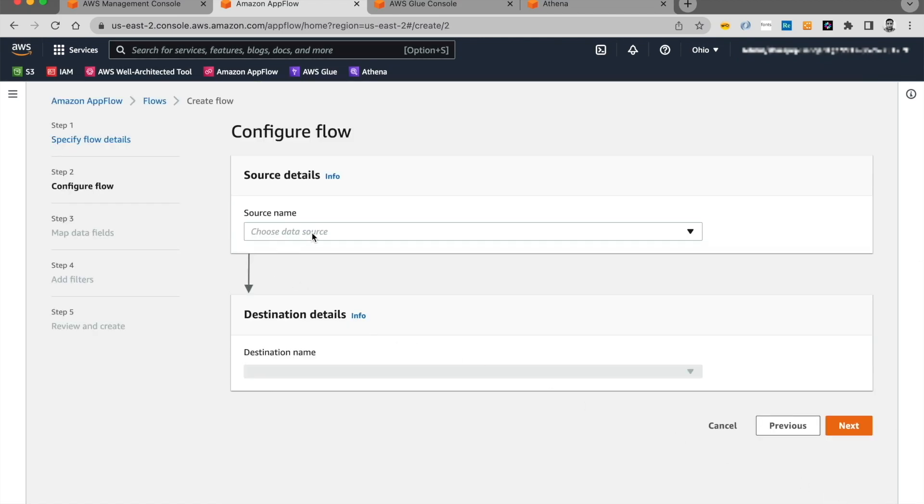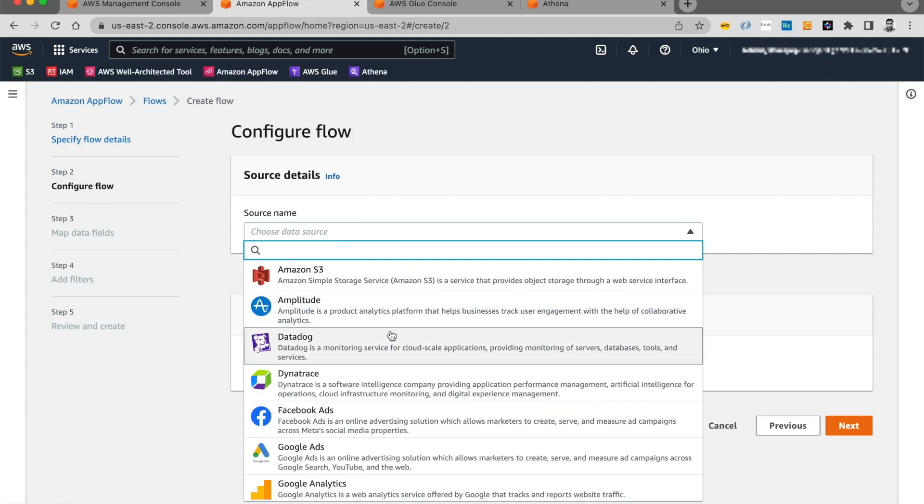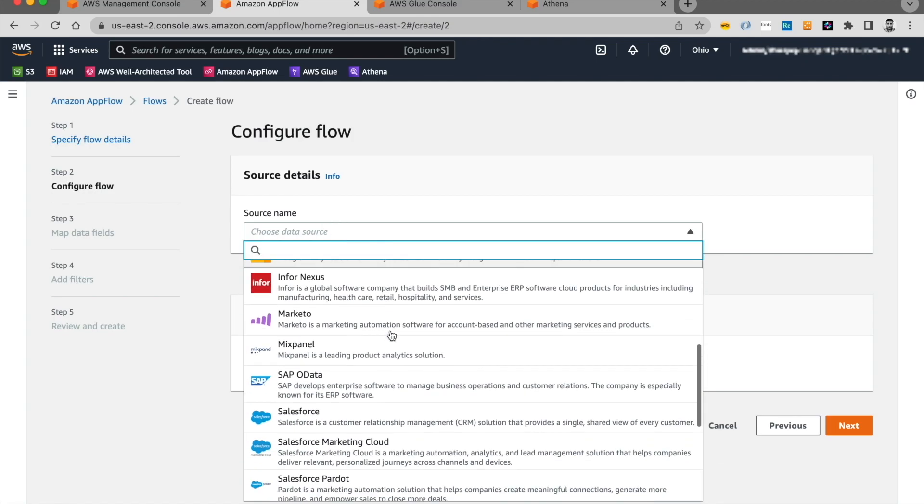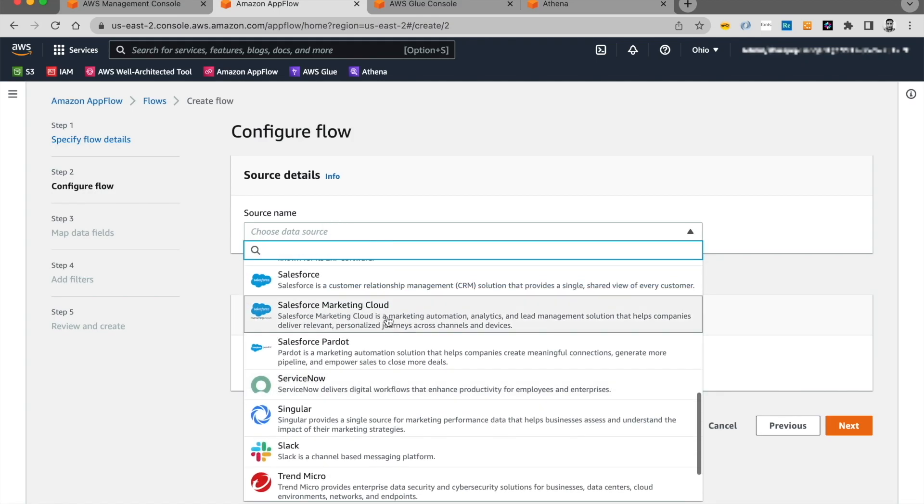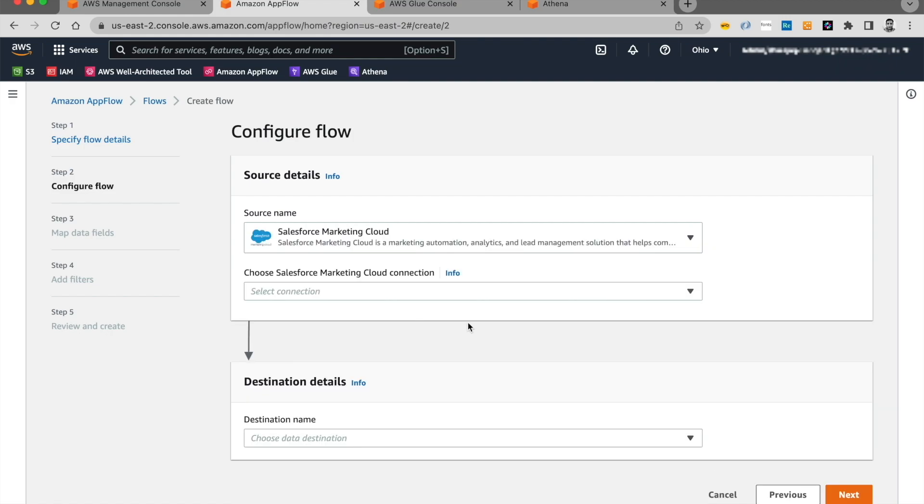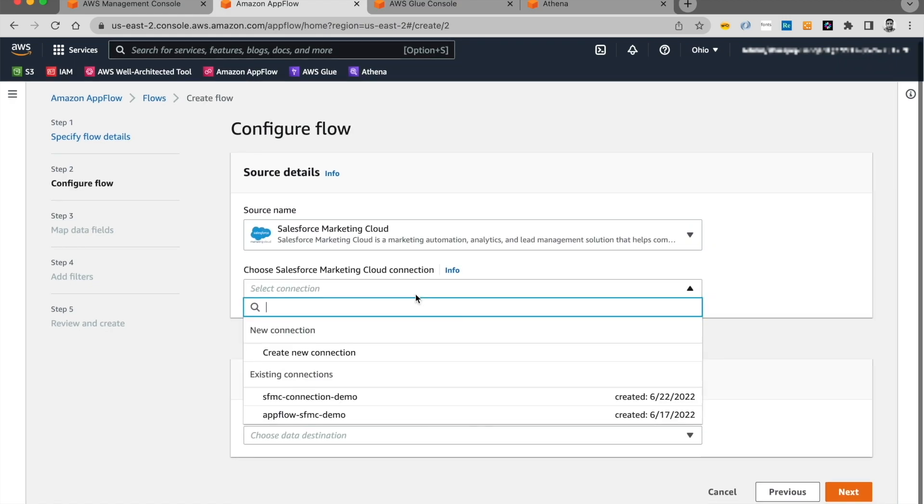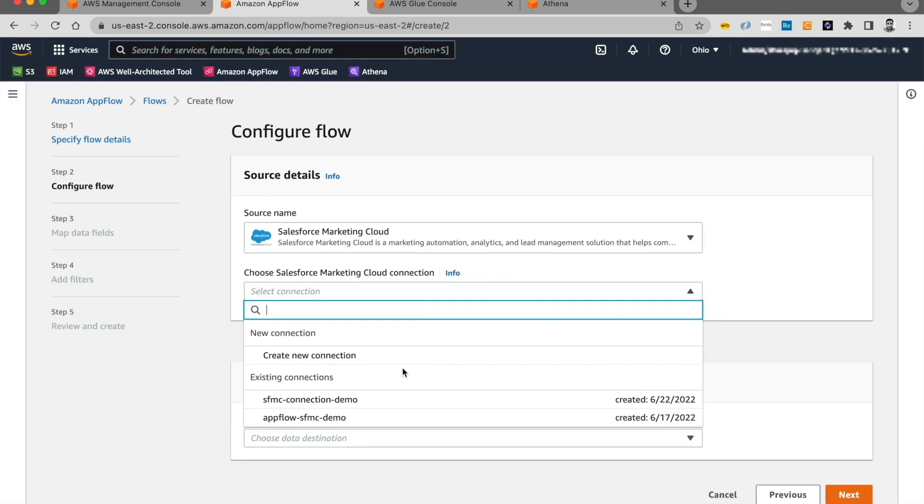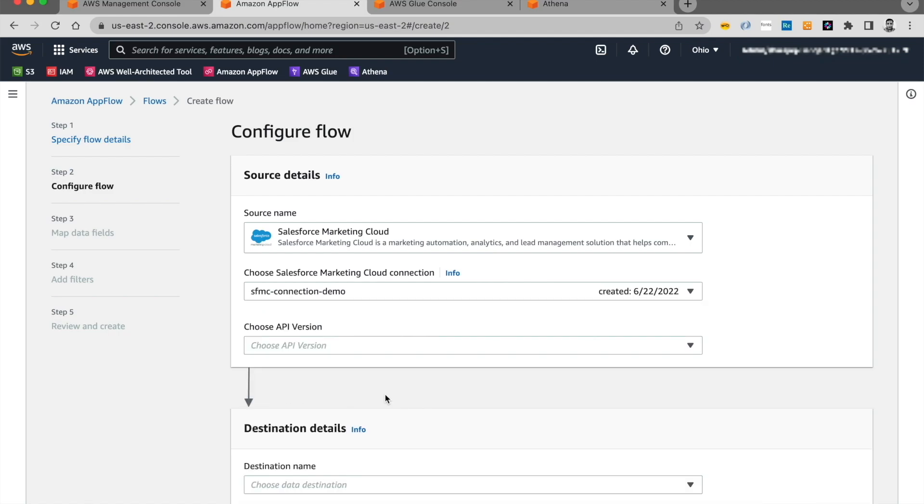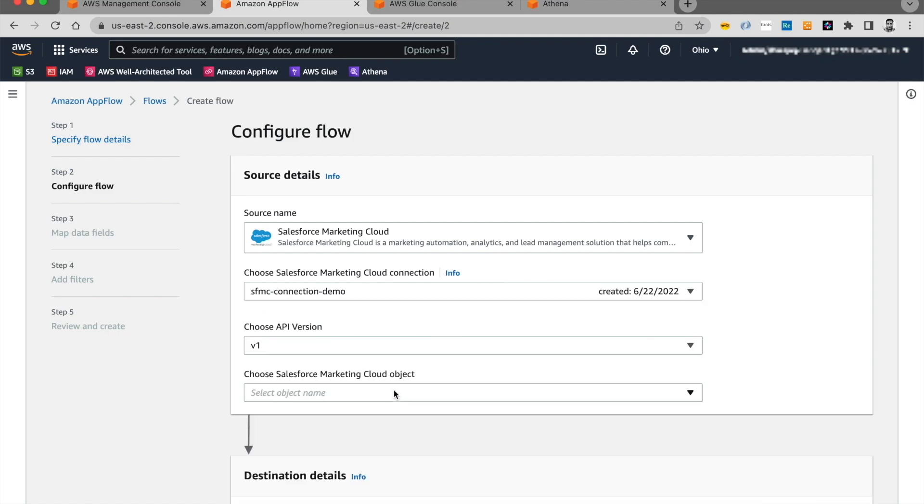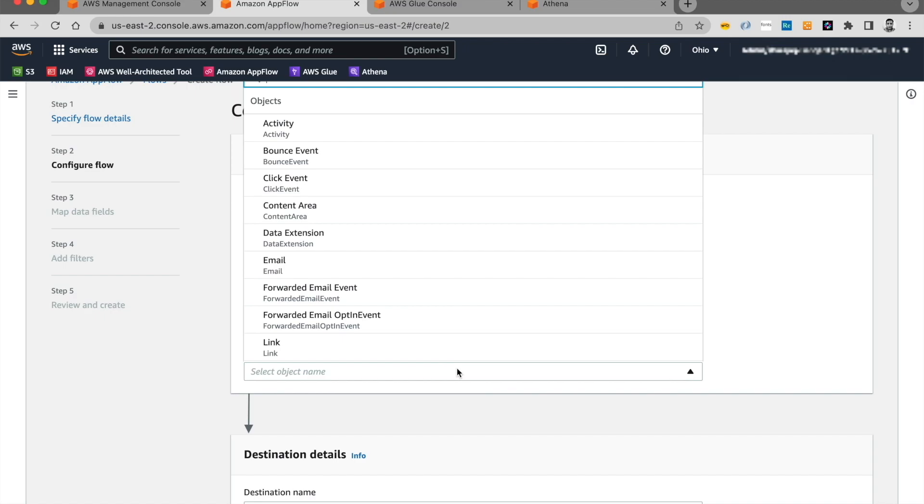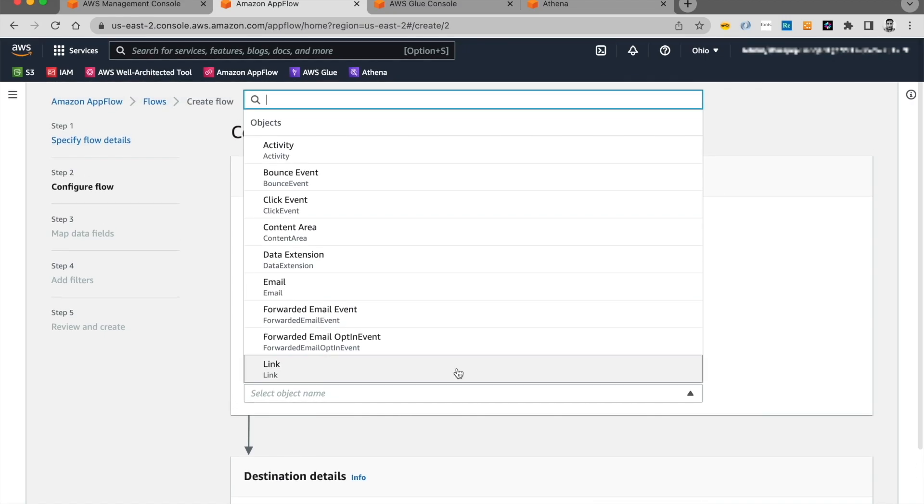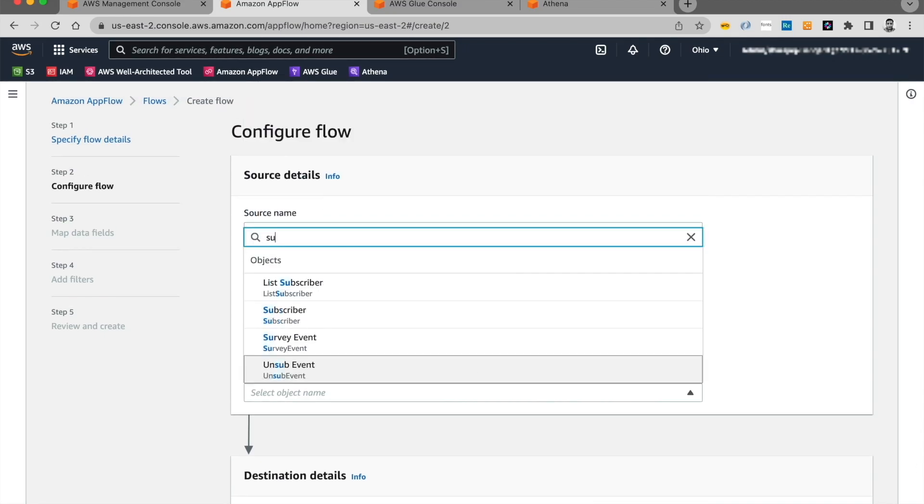And choose my data source as Marketing Cloud. And the connection that we had created. API version. We're going to stick to the same object. That's subscriber.